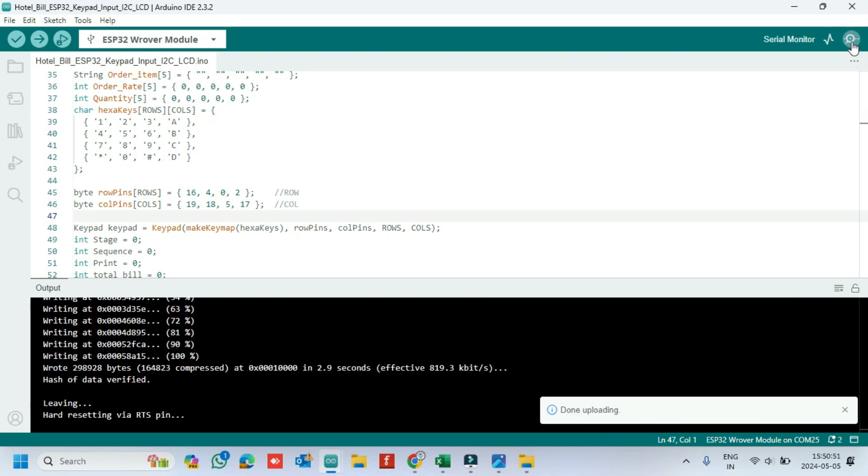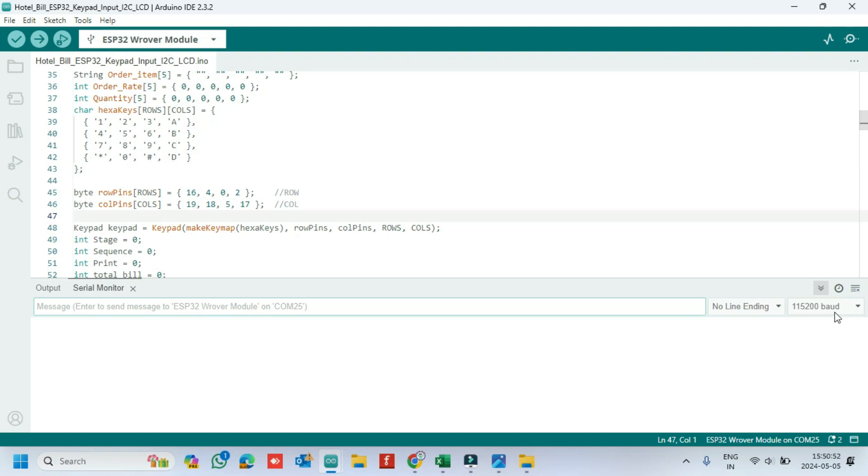After uploading, open the serial monitor and choose the correct baud rate which is given in the program.